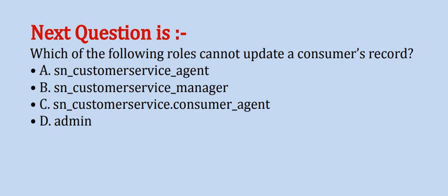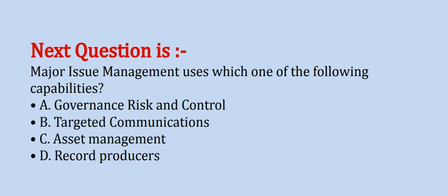The correct option is option A. Next question is: major issue management uses which one of the following capabilities?